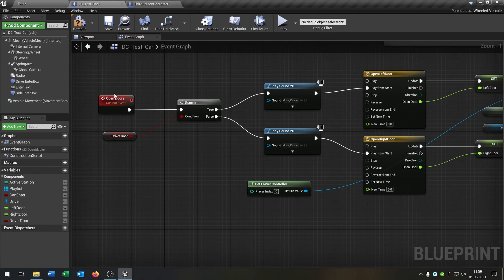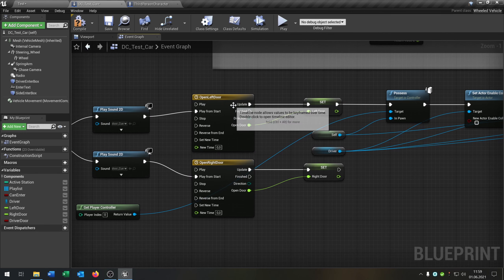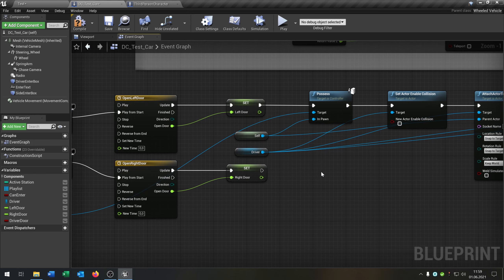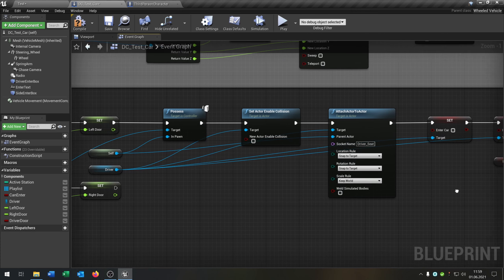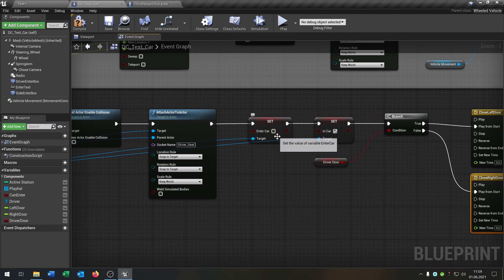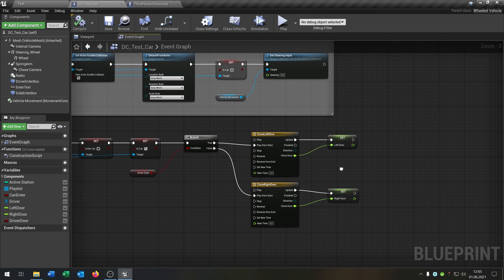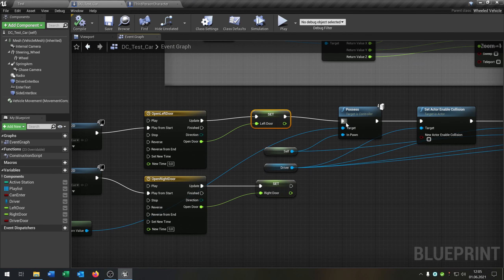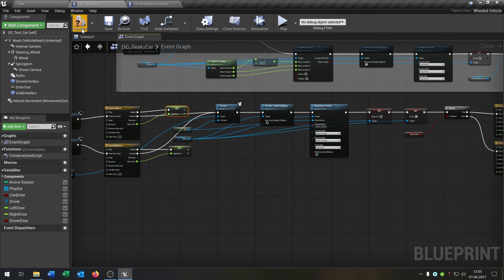So on begin it will ask which door is selected, play the sound, open the doors animation we created, then it will possess the car, attach the third person character to the car, set the variable enter car to false, in car to true because he's already in the car, and then the door closes. Go from finish to possess as well. Compile and save that.